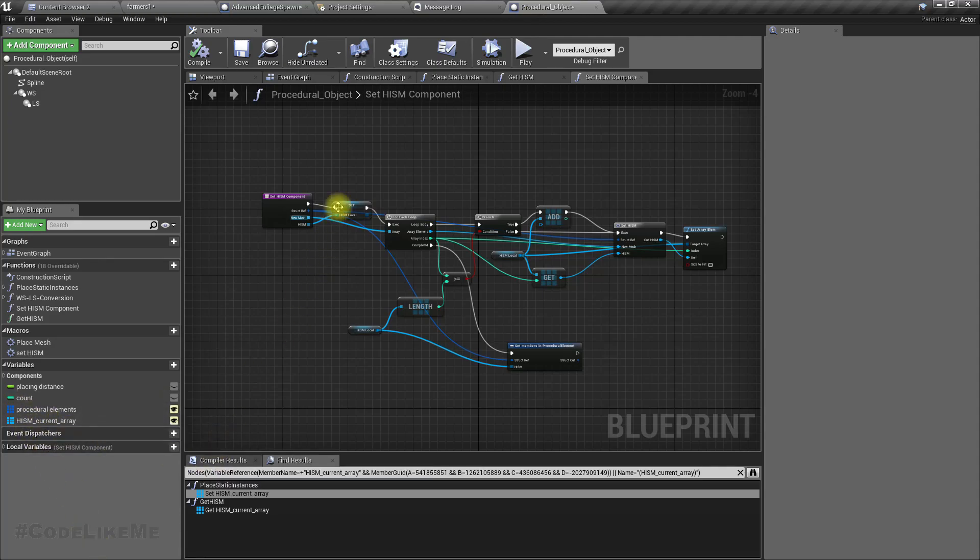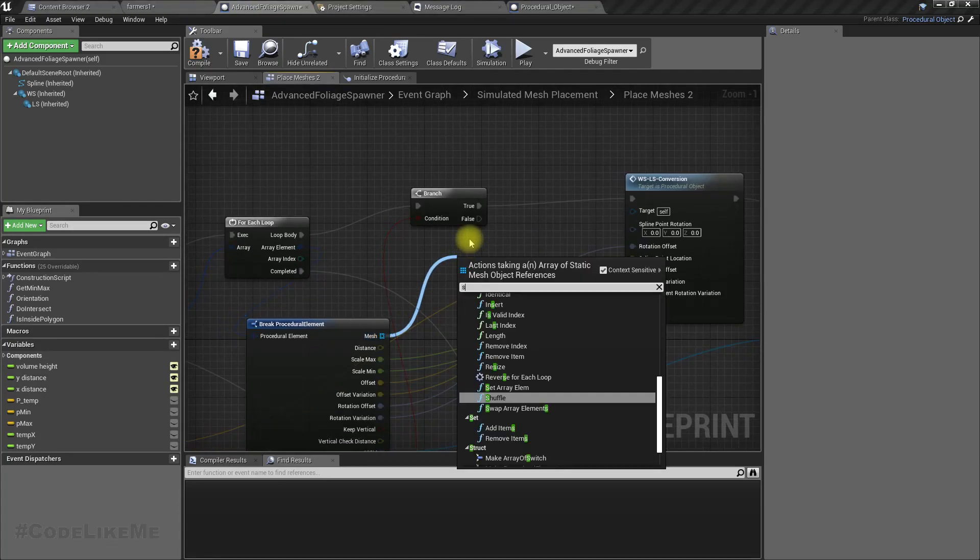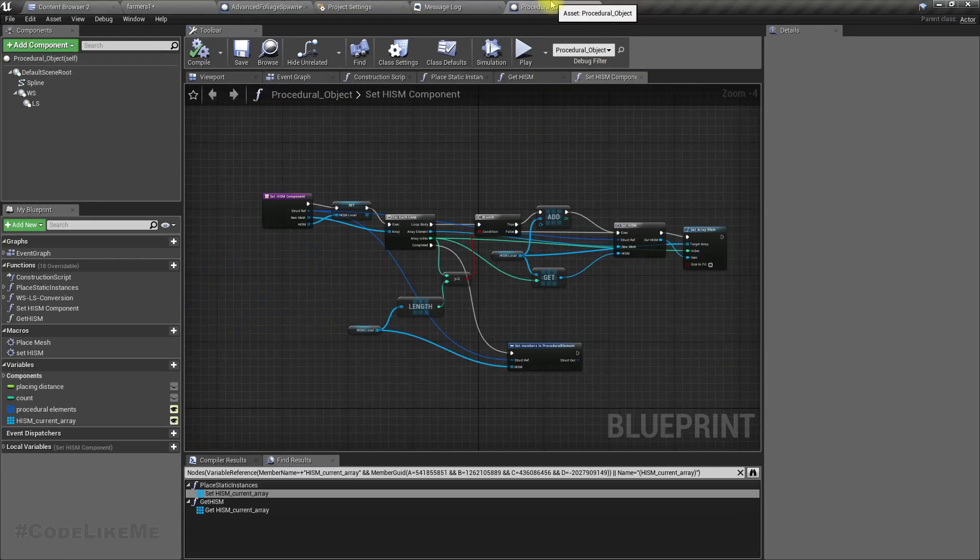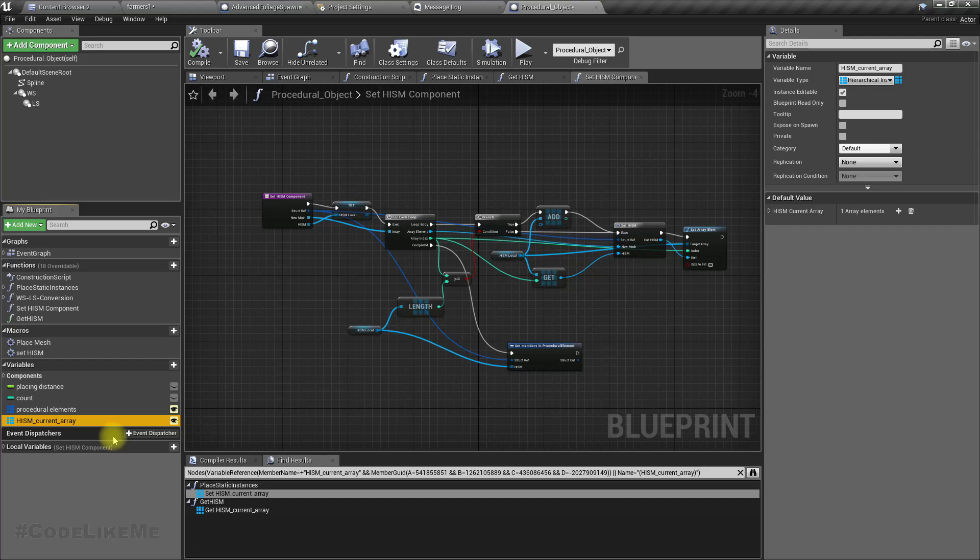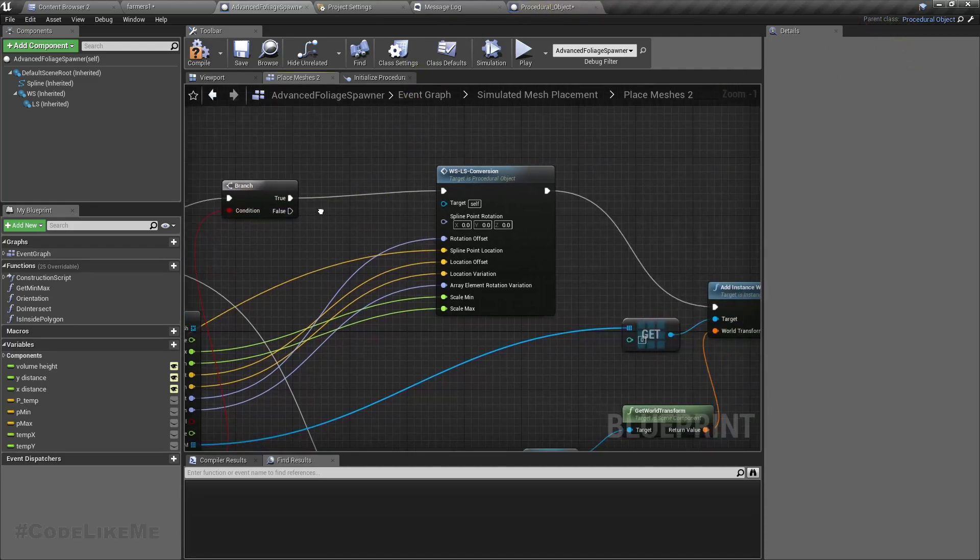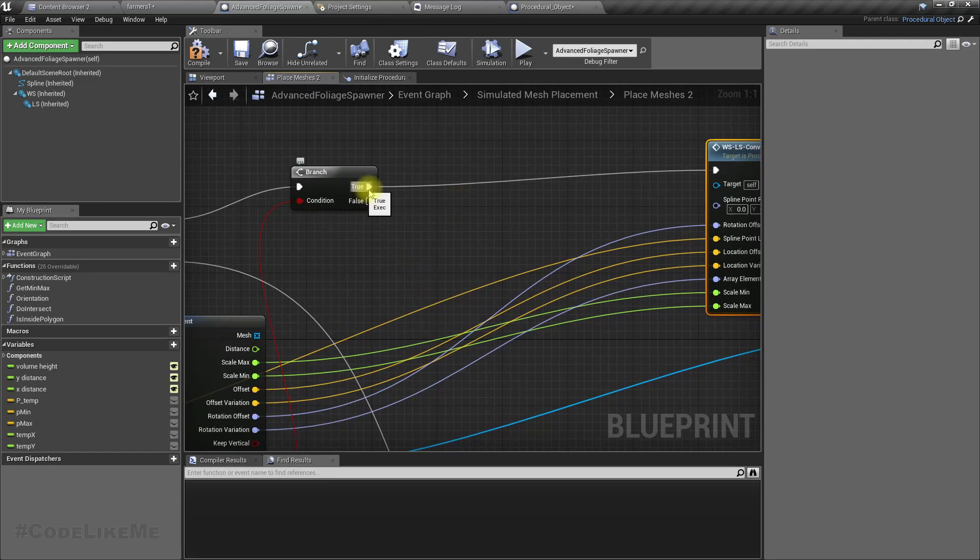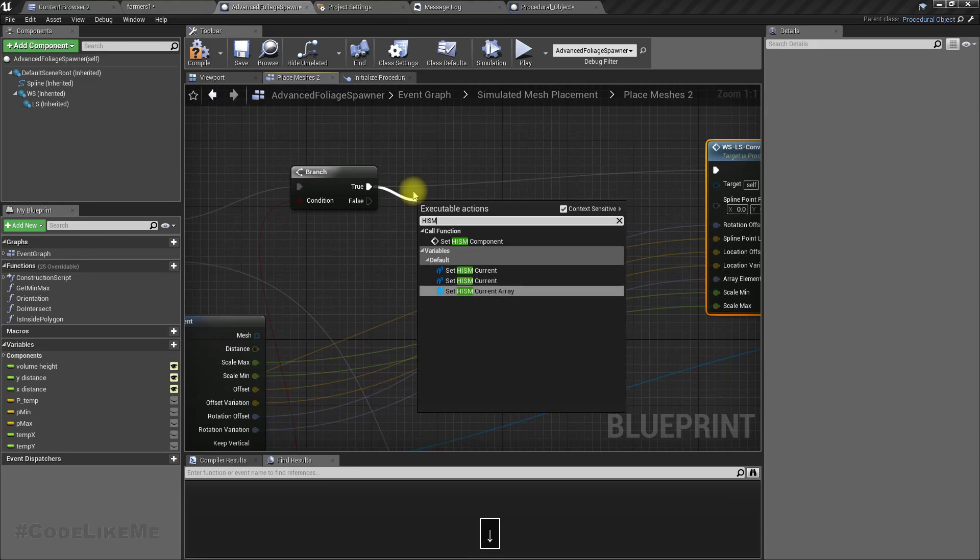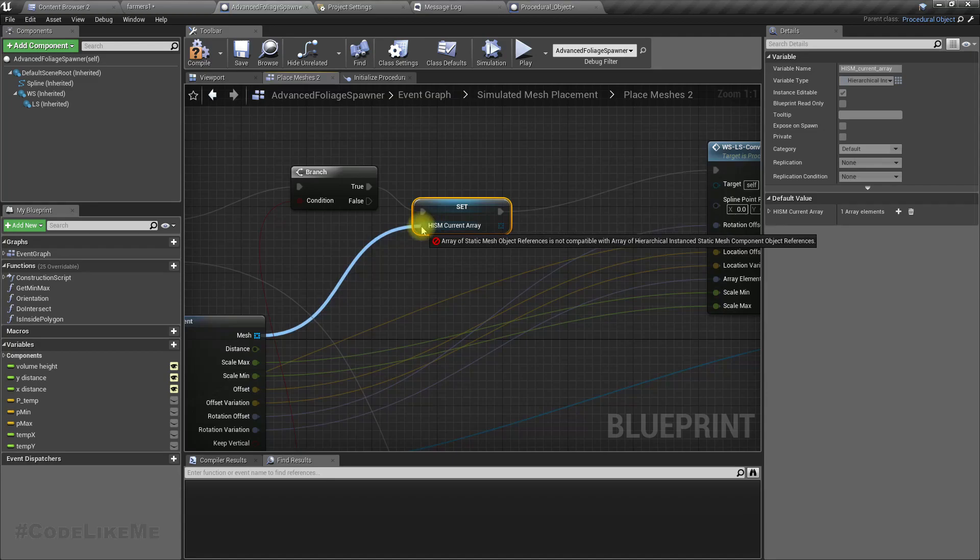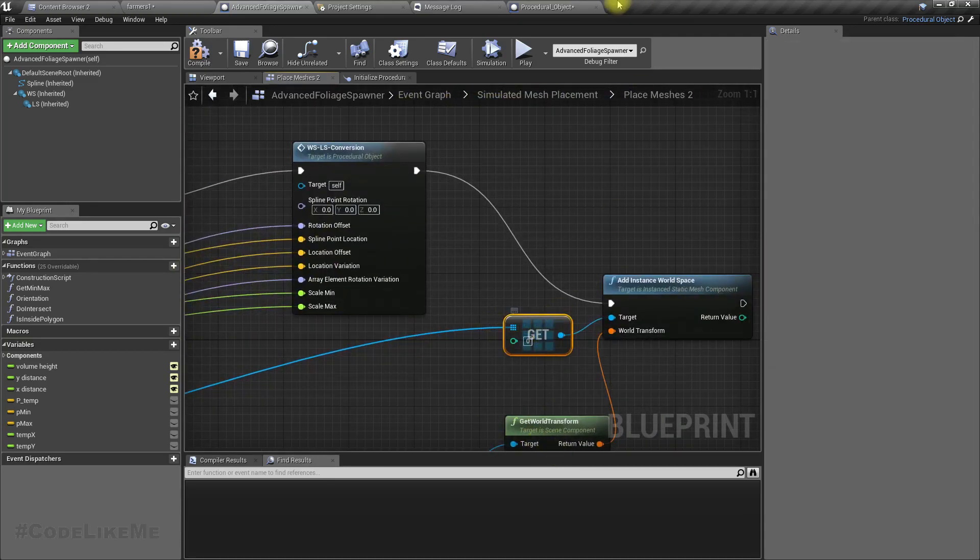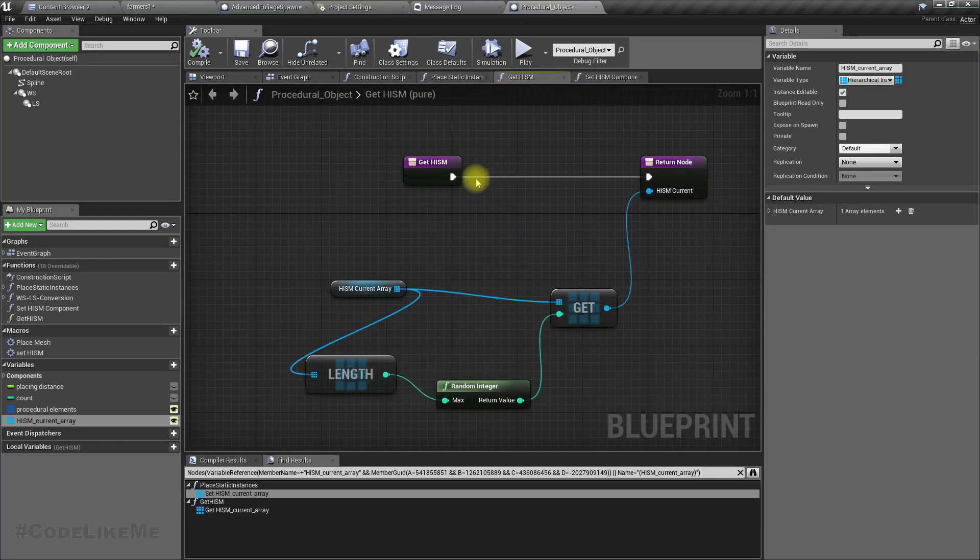Yeah, HISM current array. Why can't I use it? This is not visible there. This is a child class of the procedural object, so I should be able to access that and set it. All right, set HISM current array and set this one. Then I should use get HISM function instead of this.